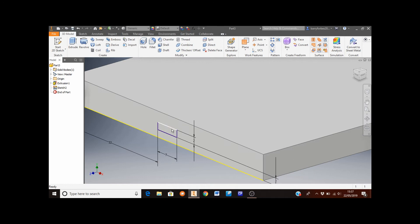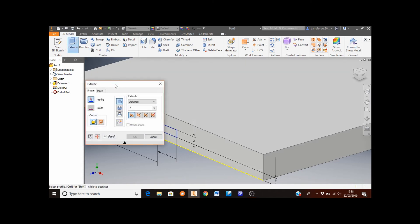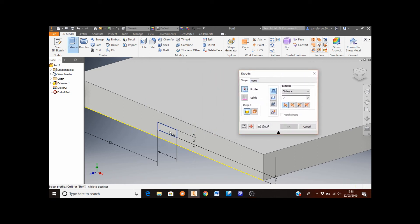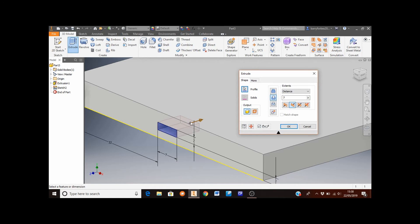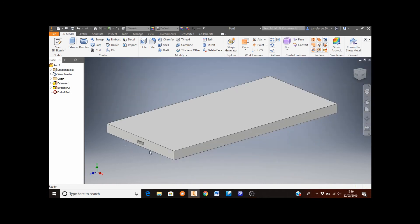Zoom into the sketch just created to make the next step easier. We want to extrude this rectangle into the block to subtract material, so move the cursor to the Extrude button and select it. Drag the dialog out of the way and select the small rectangle. At the moment the extrusion is going in the wrong direction, so change from Direction 1 to Direction 2 — you can see how this moves the extrusion into the block and it automatically subtracts material. Set the distance to 8 and click OK. Then roll the middle mouse button away to zoom out and see the result.